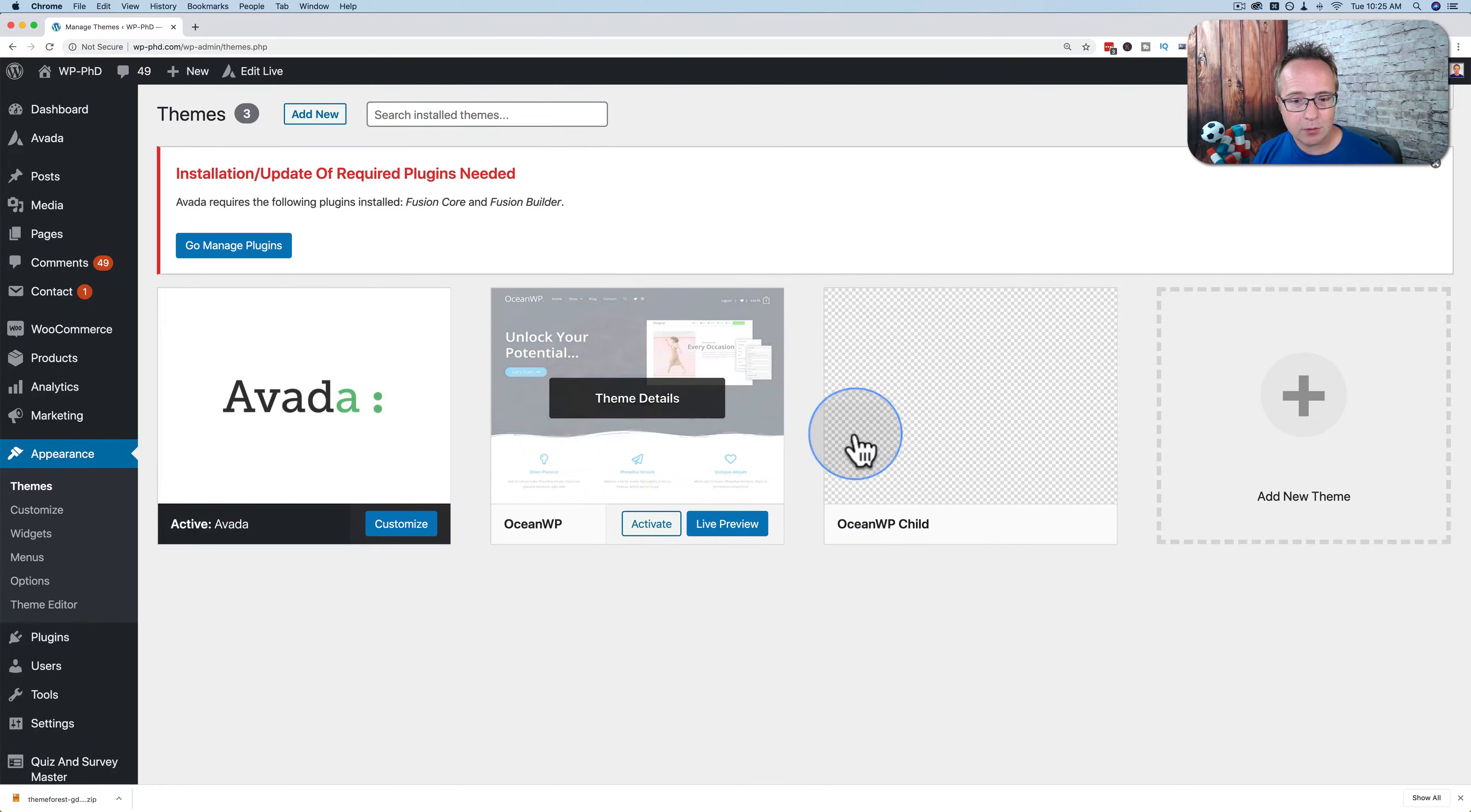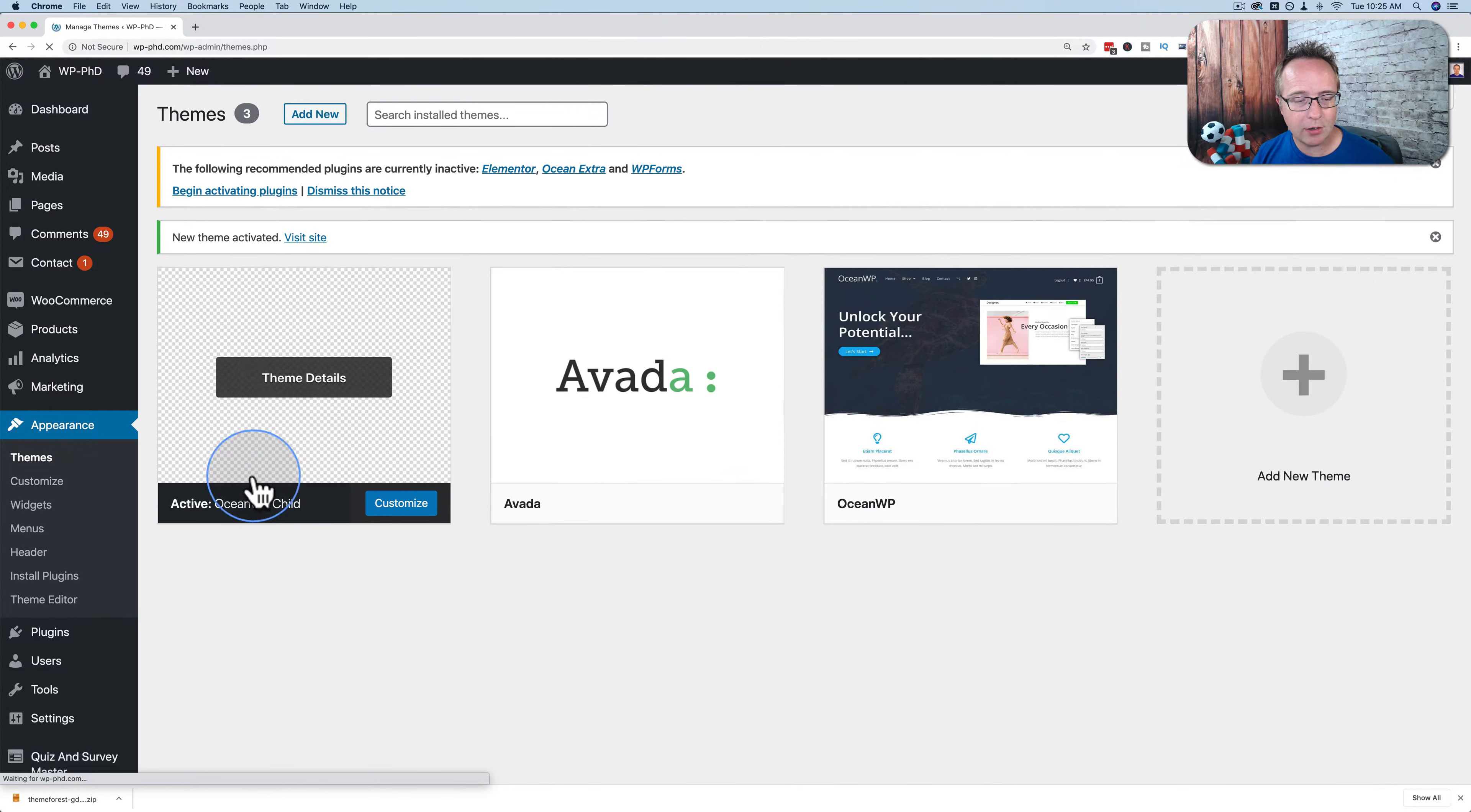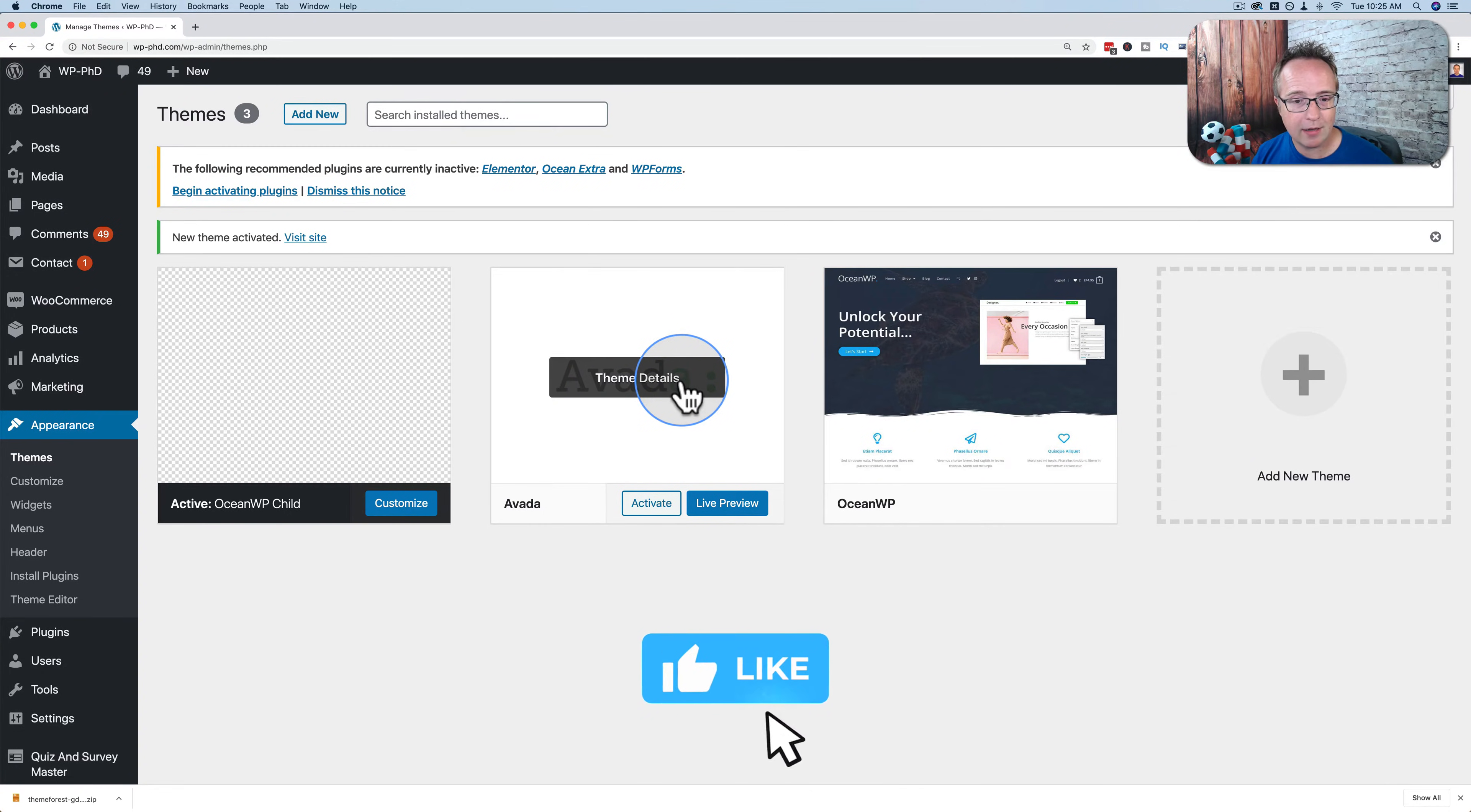So I'm going to switch to the WP Ocean or OceanWP Child theme. I'm going to activate that. And then we're going to delete the currently active theme, which is now inactive. It's called Avada.